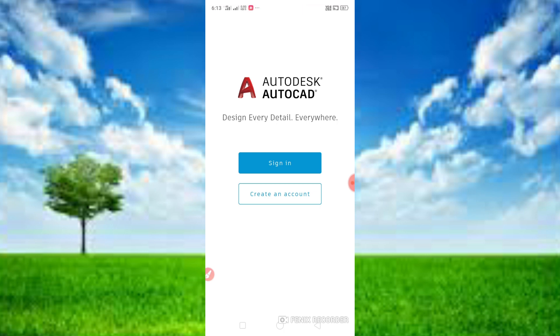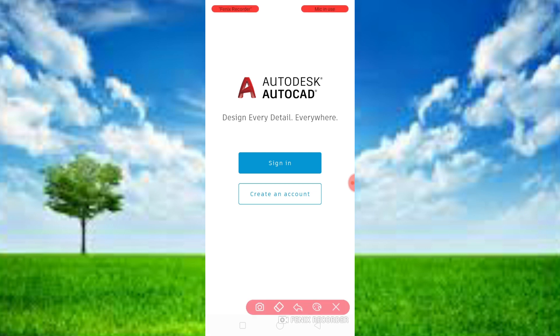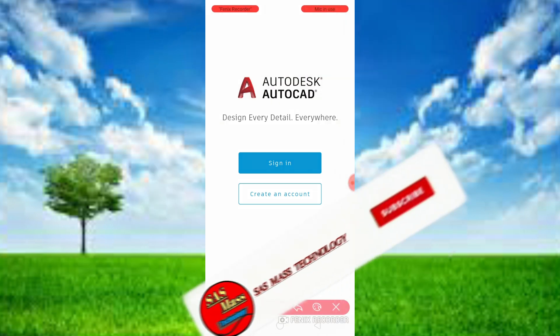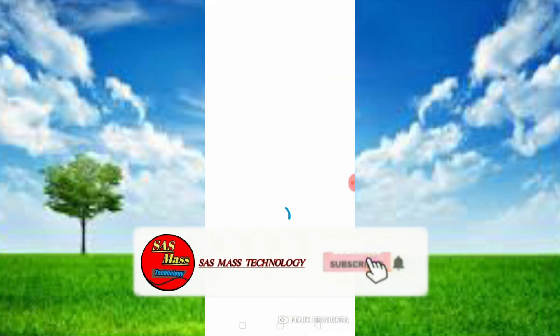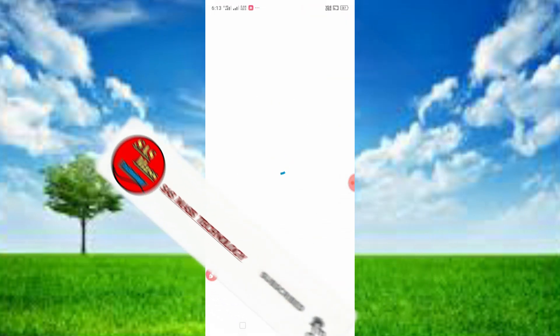In 2020, you will see the link in the description below. Check the link in the description below. If you already created your account, sign in. I will tell you later.